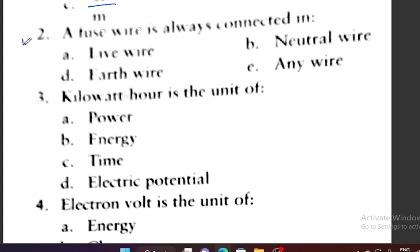Question number 2: A fuse wire is always connected — fuse wire kis se connected hota hai? Lie wire se, neutral wire se, earth wire se, ya any wire se? The correct option is lie wire — fuse wire lie wire se connected hota hai.